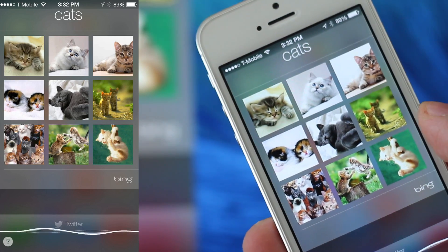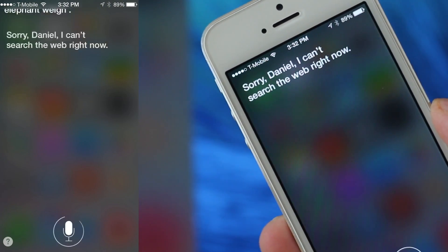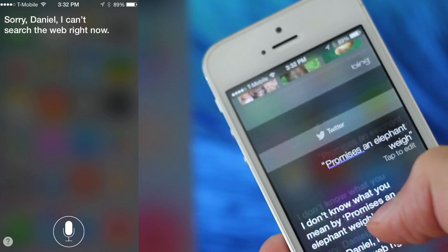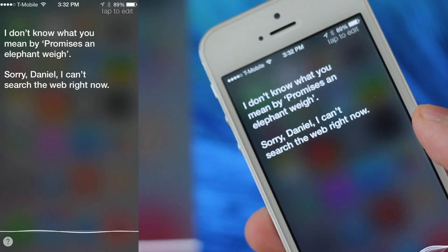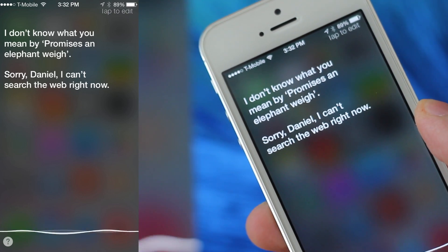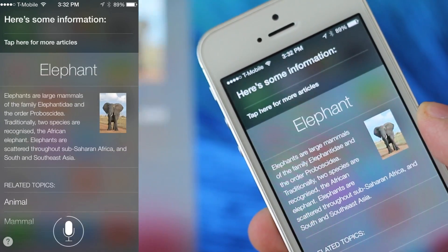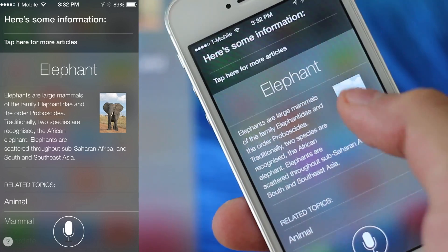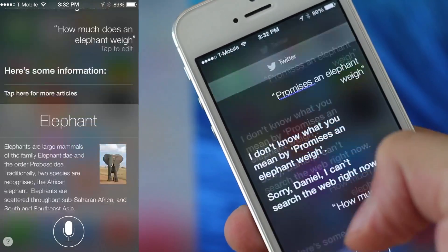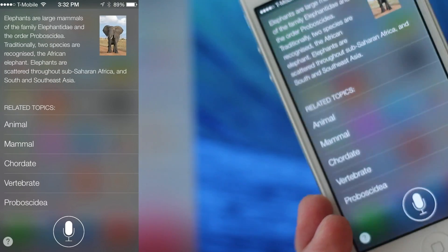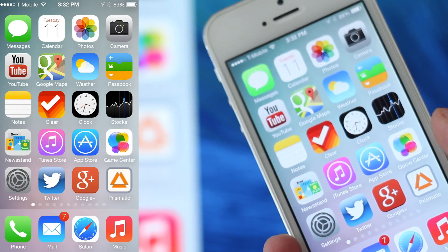How much does an elephant weigh? You get this really nice card, kind of like Google Now. Now I still prefer Google Now — I feel like it's more immediate — but Siri is getting there.